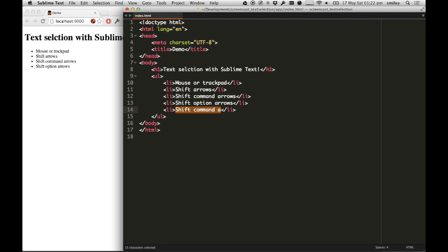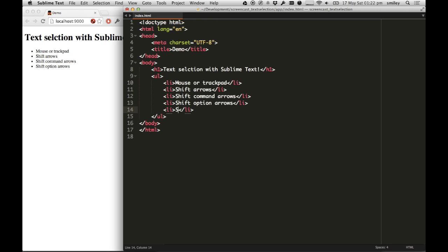it goes ahead and selects everything up until the brackets. This is great for if I wanted to change the text. With Command Shift A, I've just been able to select everything inside it and type in and replace what the contents is of those brackets.